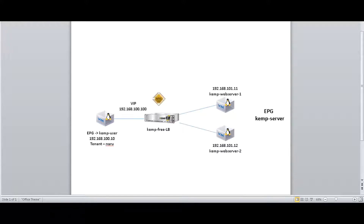This is a short video on L4-L7 integration with ACI. ACI allows us to integrate L4-L7 services like firewalls, load balancers, etc. into the application flow. There are two ways to integrate services with ACI starting with version 1.2: managed mode and unmanaged mode. In this video we will be focusing on unmanaged mode. In unmanaged mode, ACI only stitches the network connection while the administration of the device is done with its existing management application. In this mode there is no need for a device package, and hence we can integrate any third-party L4-L7 service to ACI.